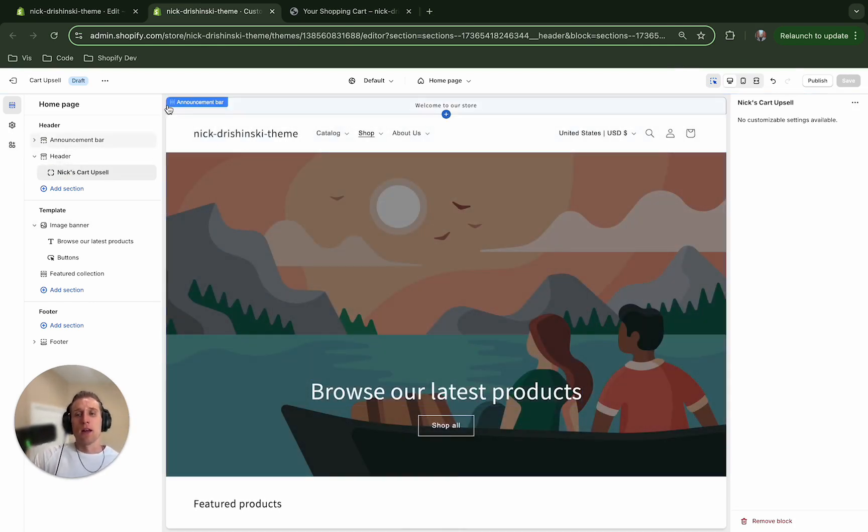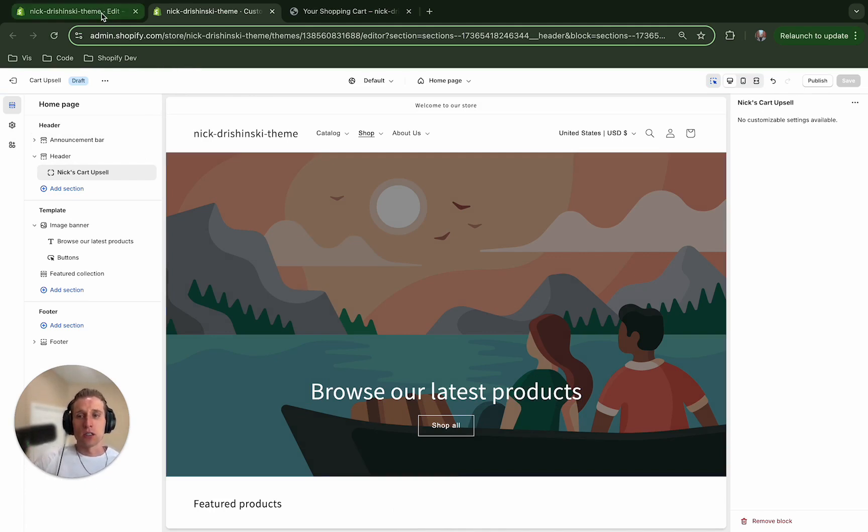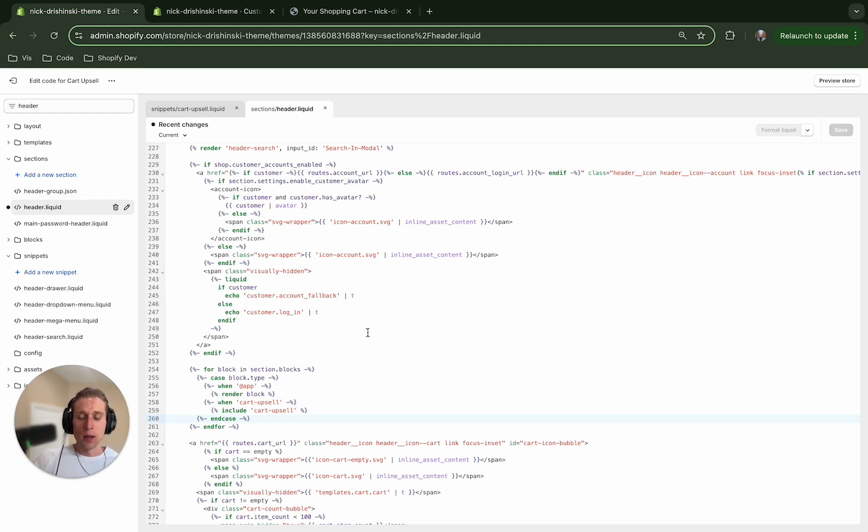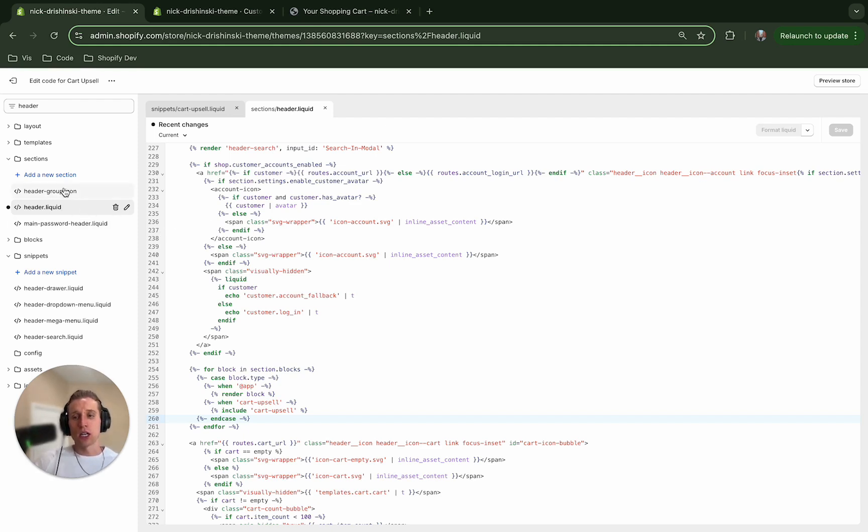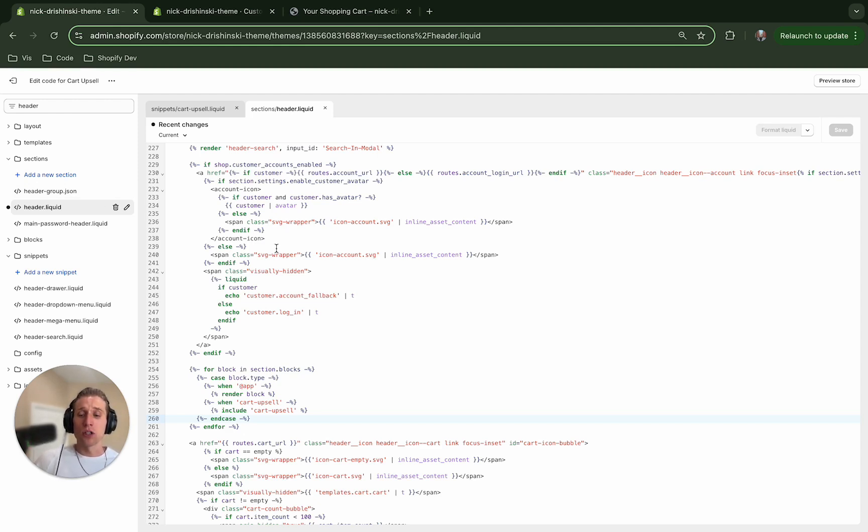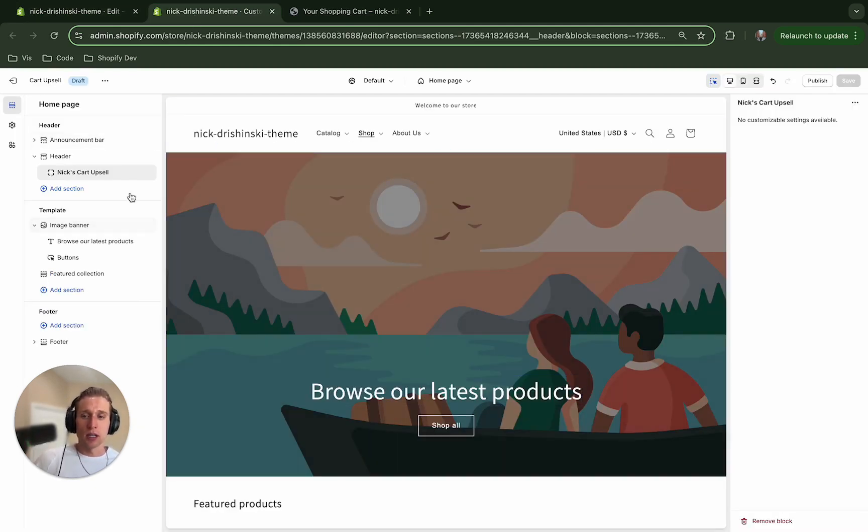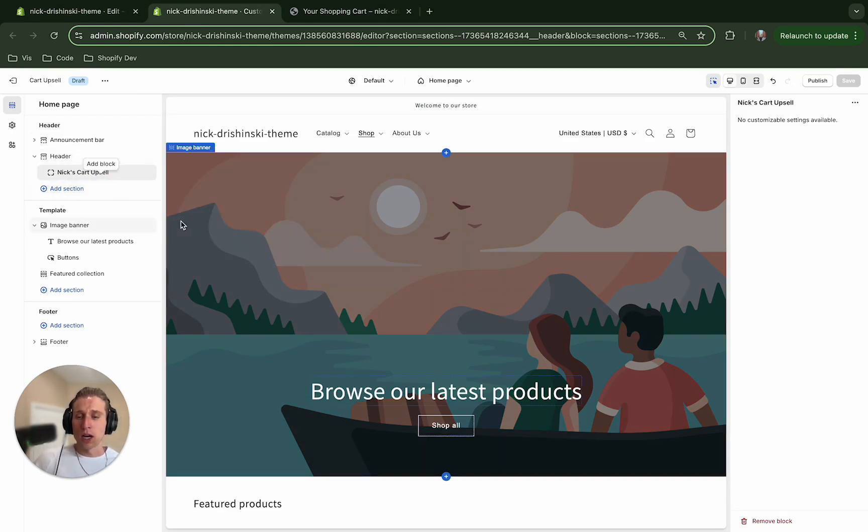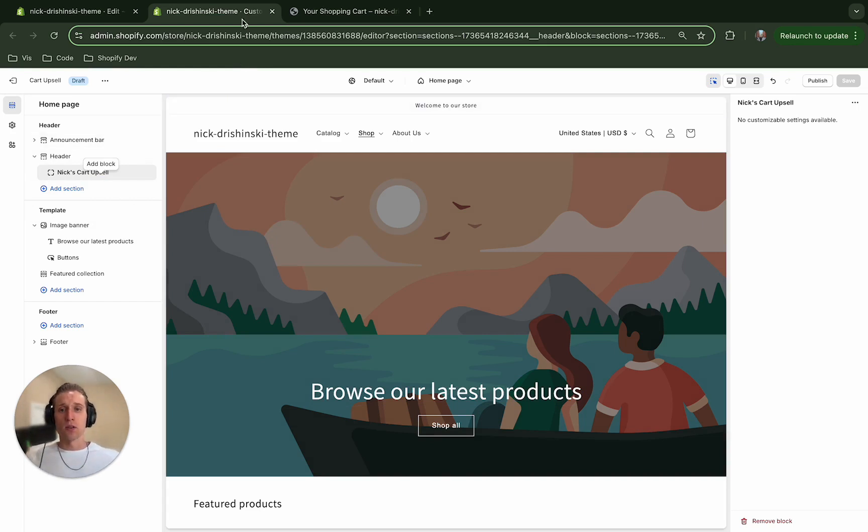But if I hit save—and one thing I want to point out is sometimes themes are not—like Dawn, the header section is actually connected to this header group JSON section so that we can add dynamic blocks to it. But if your theme doesn't, you're going to have to migrate your header into a JSON-referenced section. I can add a video to do that if you'd like, because it can be a little bit confusing. But just know if for some reason you're not able to see it here, you're clicking on adding a block and you just don't see it anywhere, that's probably why. So again, if you would like me to make a video on that, I'd be happy to do that.